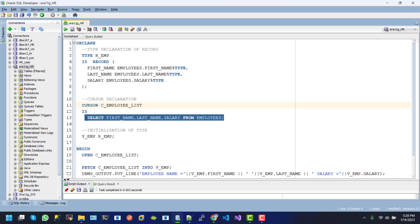This is the DML select statement. We just select first name, last name and salary. And we initialize the type, record type R.E.M.T.